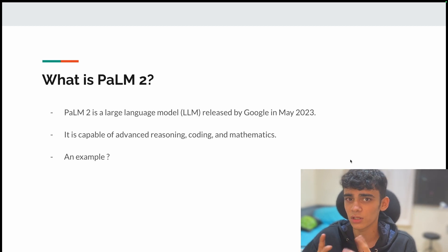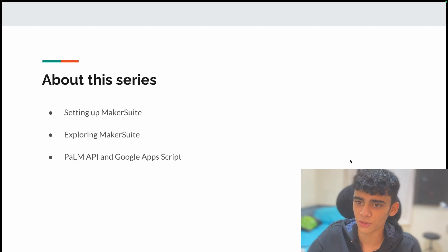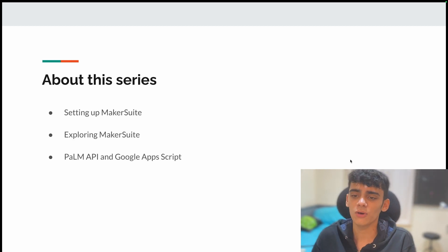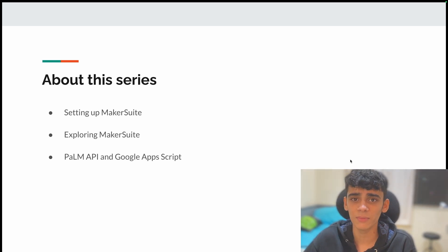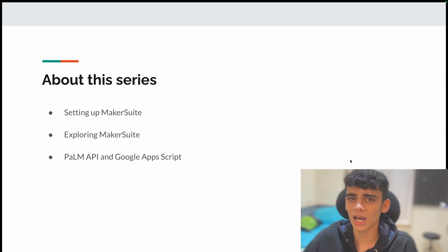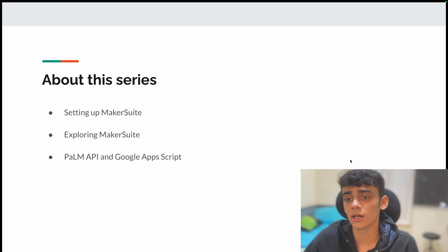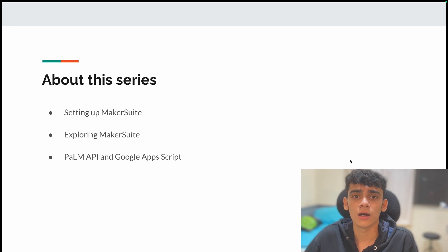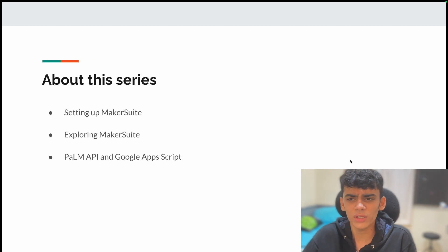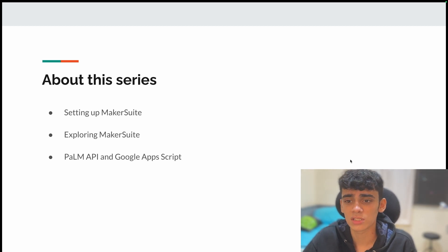Now talking about this series, what does it have for you? We'll start out by setting up MakerSuite. Currently, it's not available for everybody, so I'll be showing you how to apply for the waitlist for MakerSuite, and once you get access, what do you do and what's the next step?